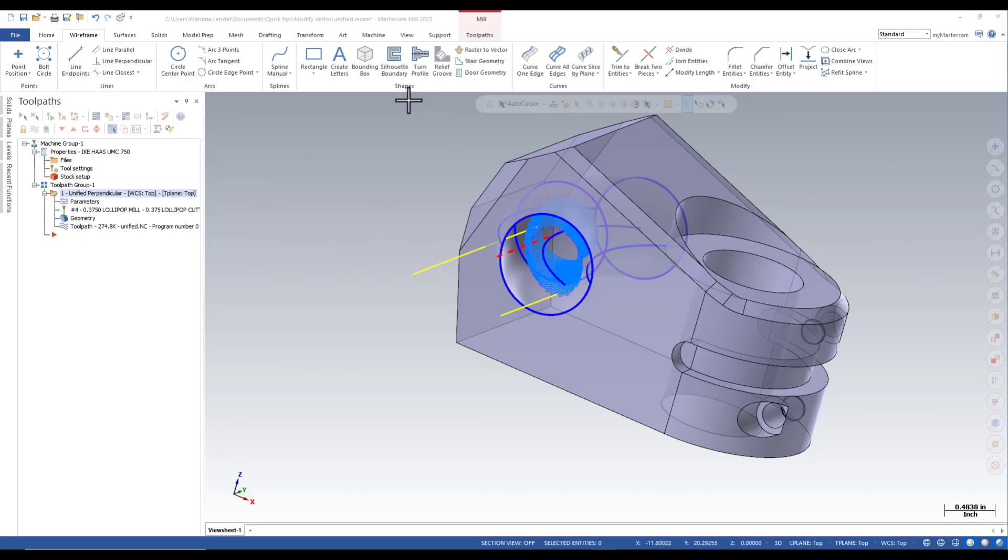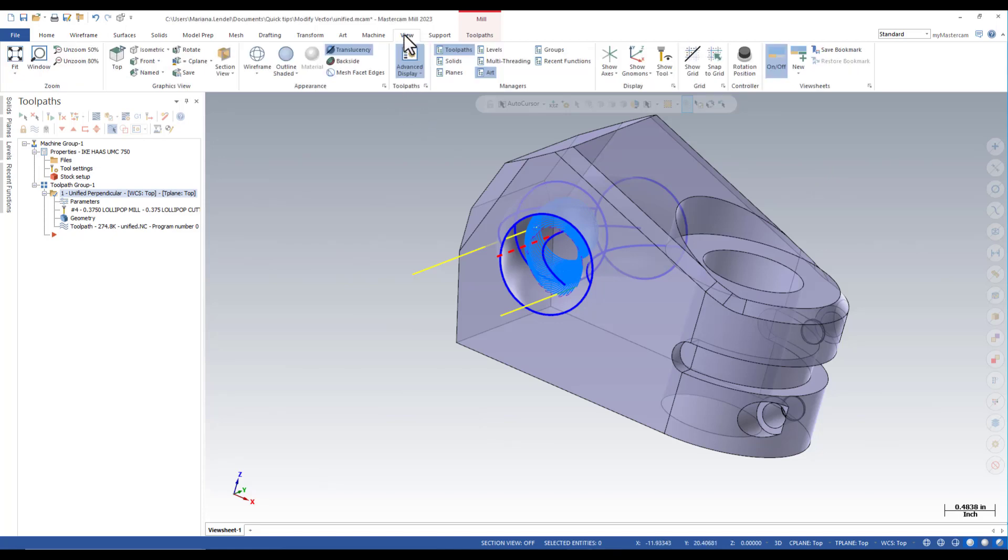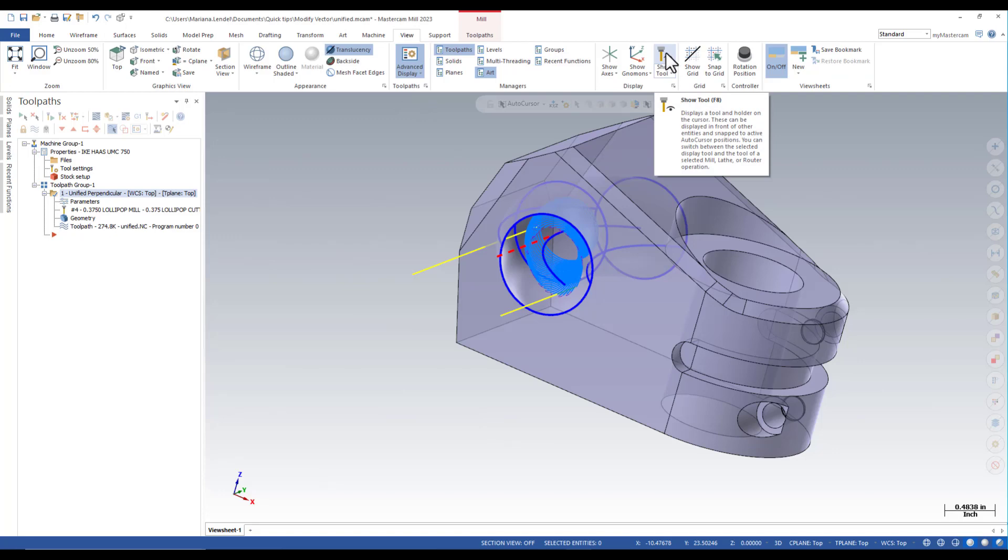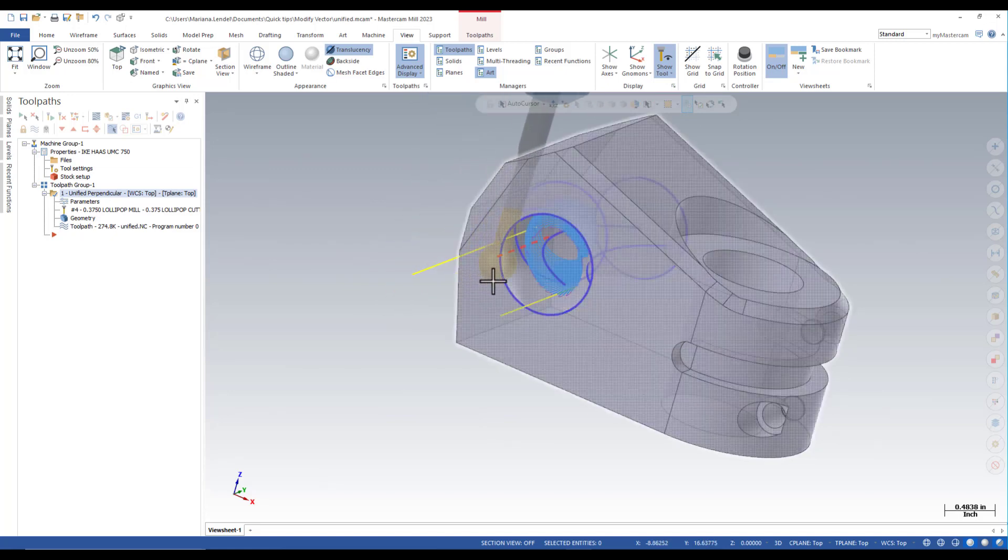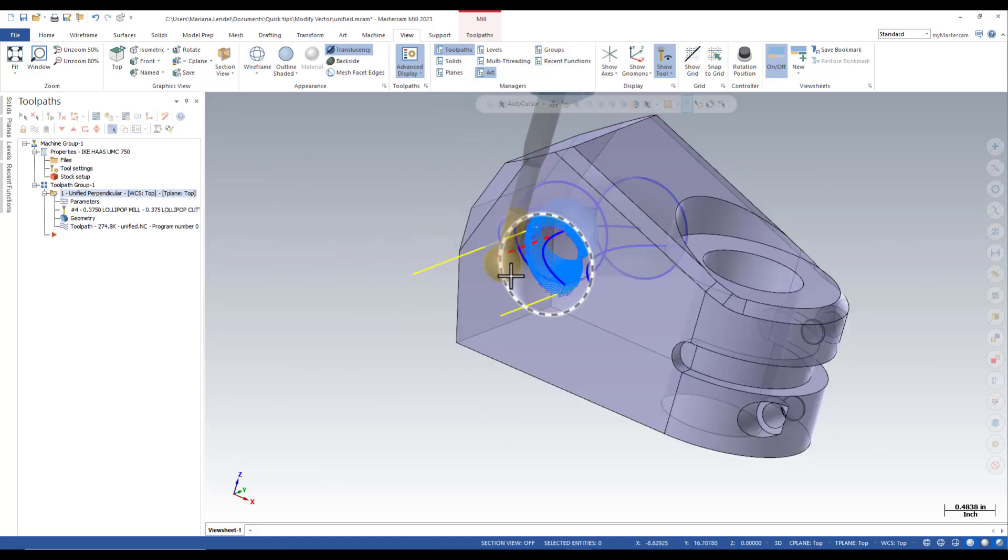To display the tool select the view tab and click on show tool to turn it on. It will automatically select the tool that was used in the operation.